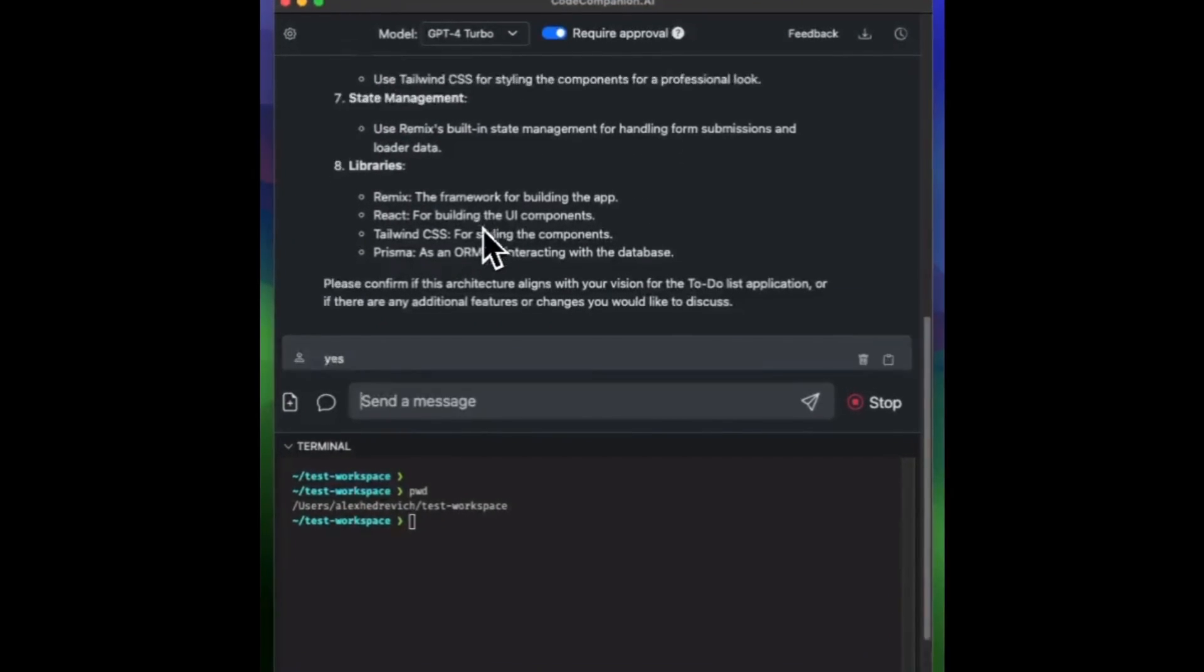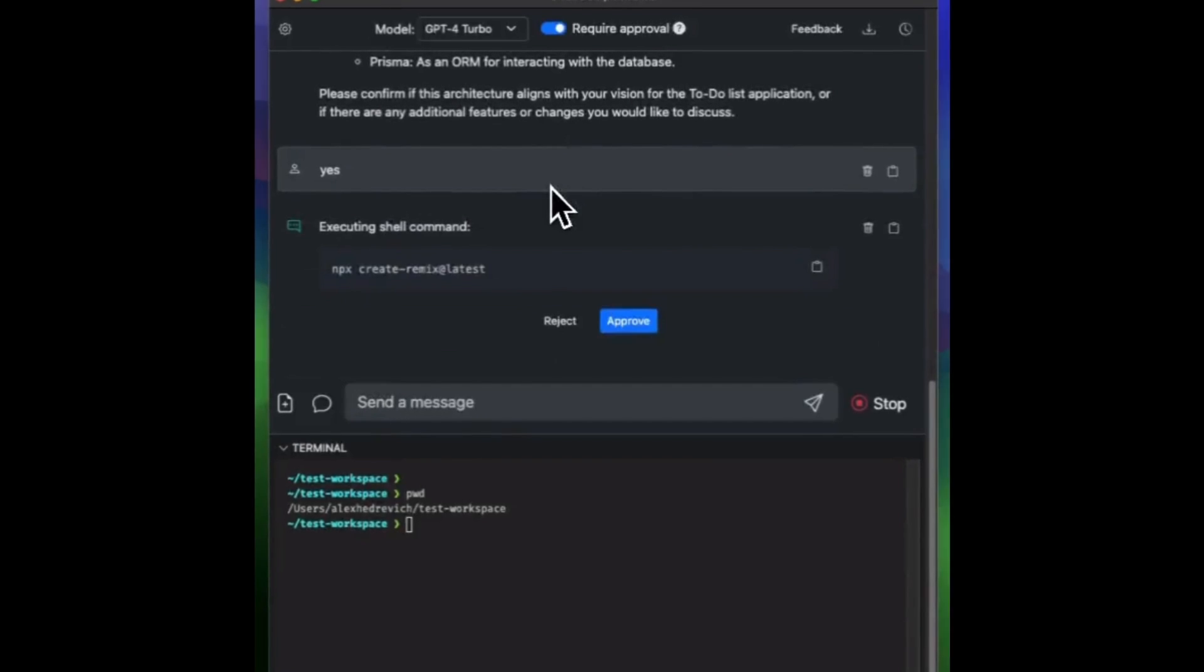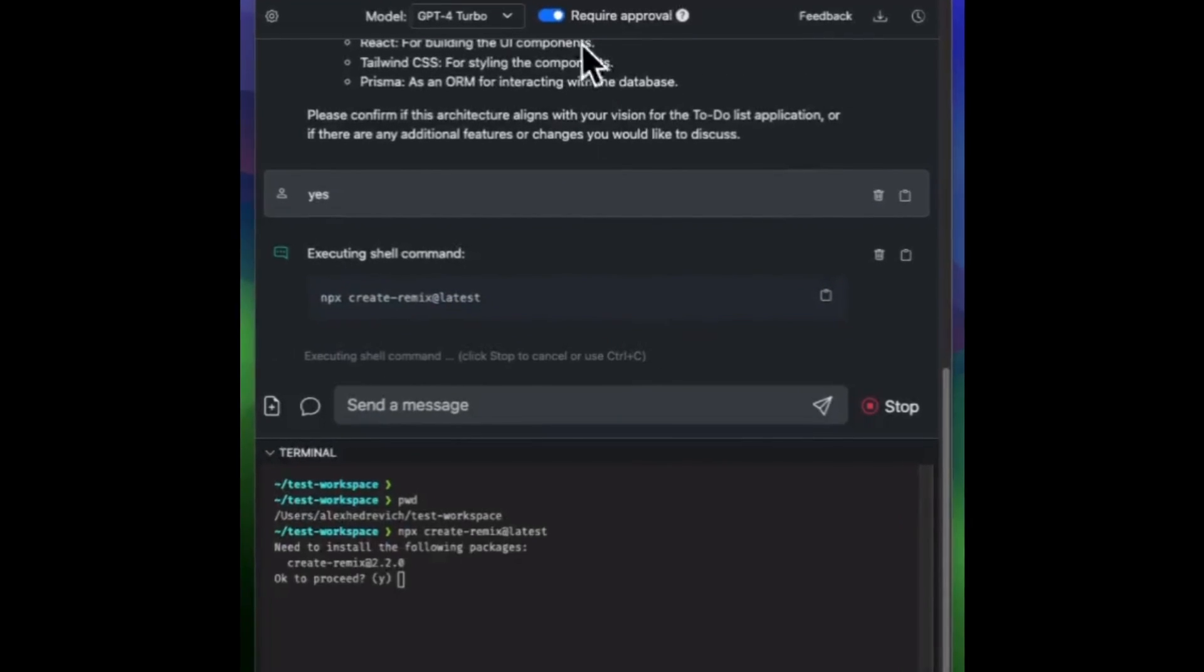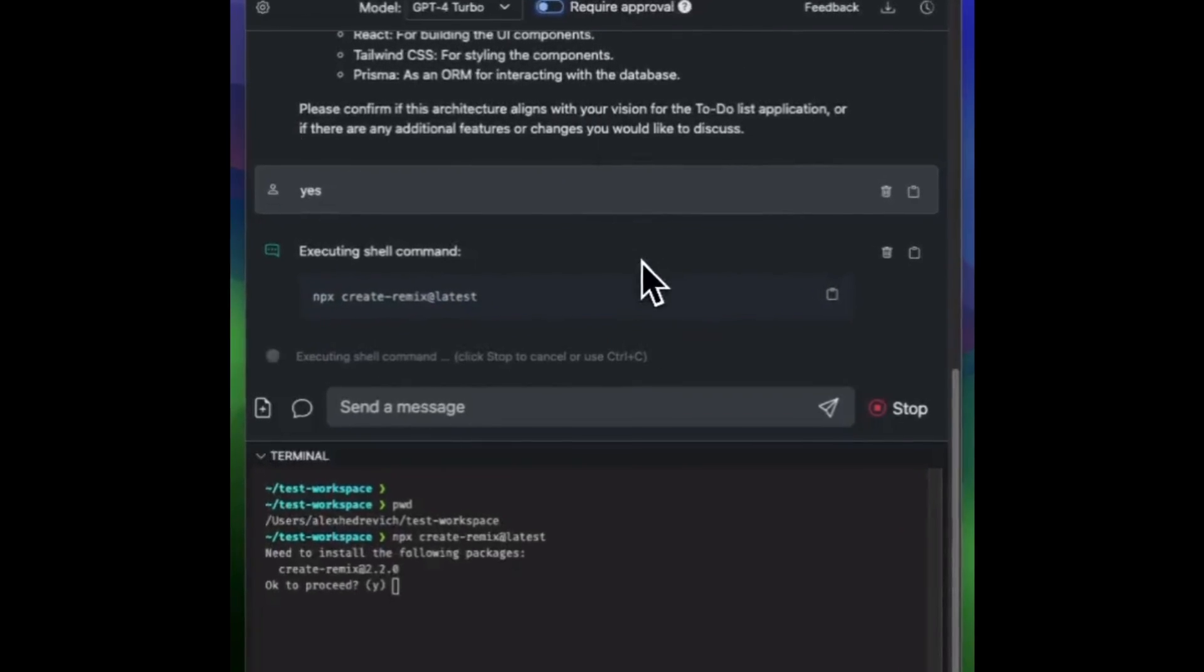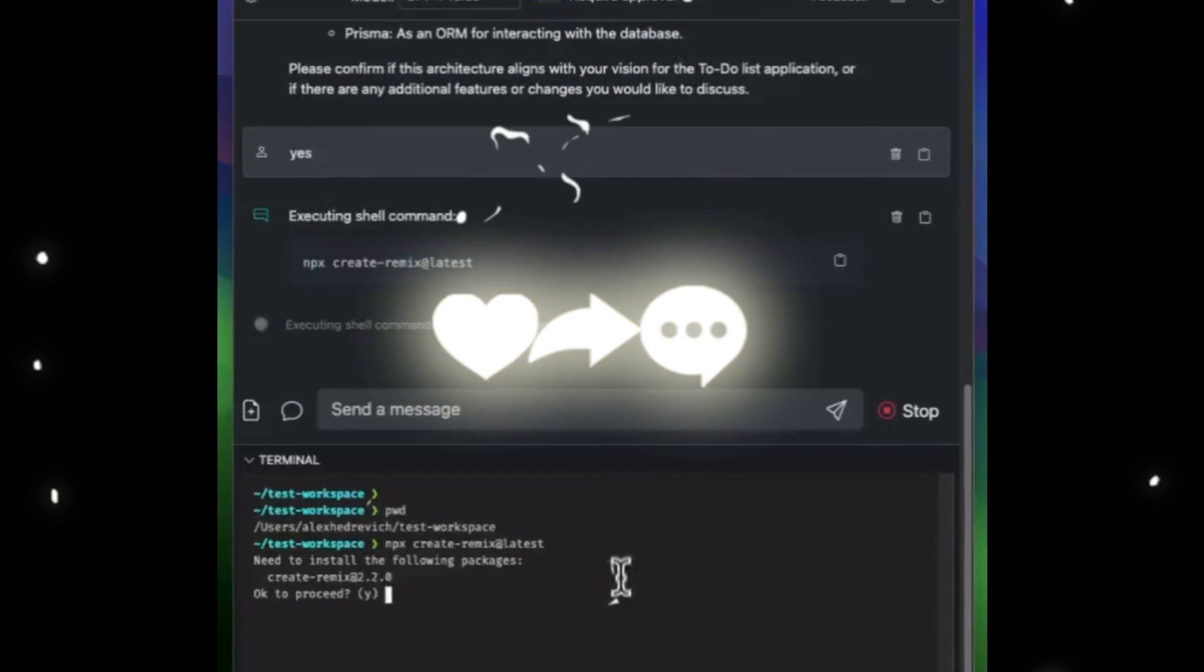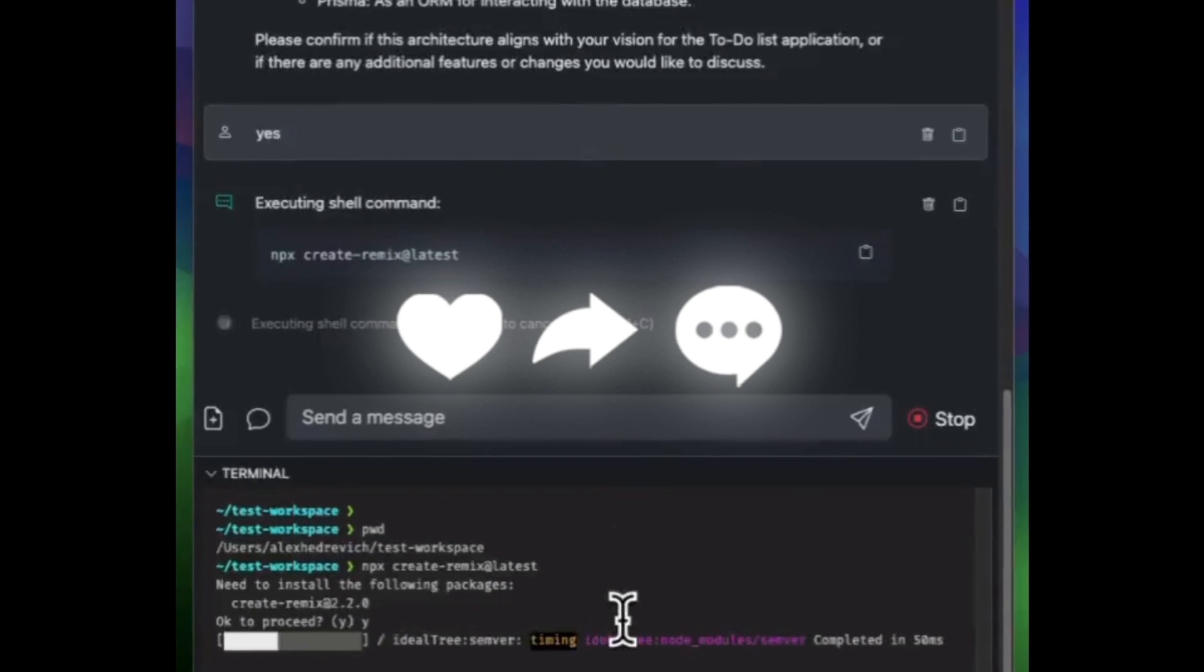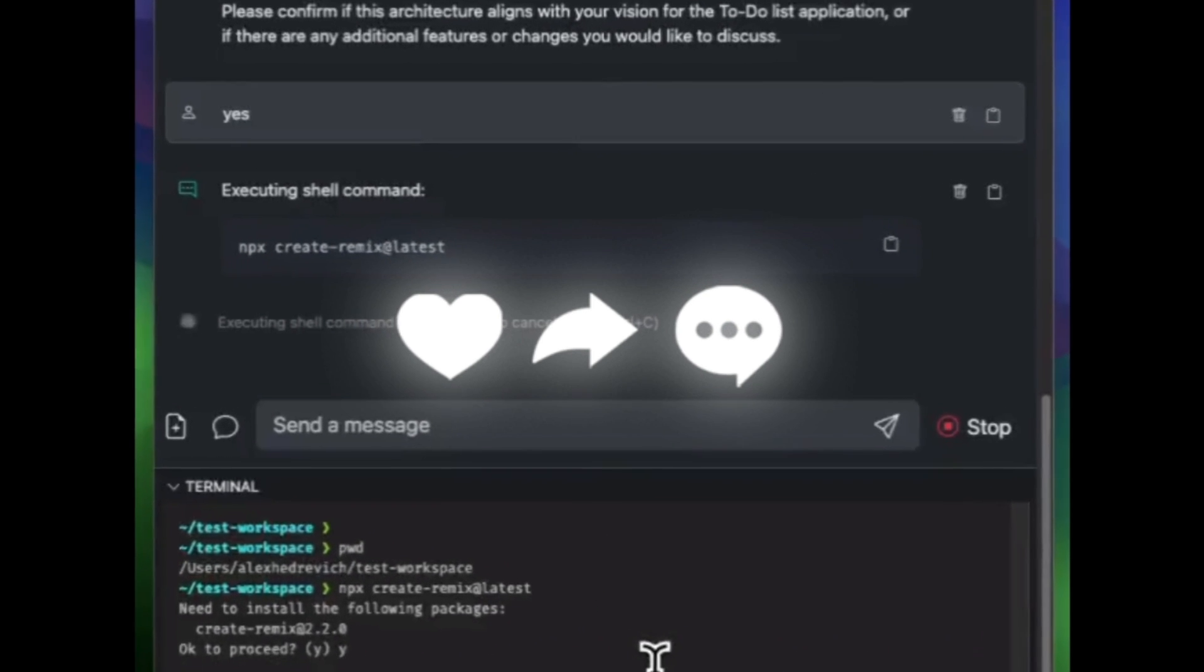Now, throughout today's video, we'll be exploring Code Companion in more depth, showcasing its capabilities, and basically just going over how you can install it. So with that thought, let's get straight into the video.